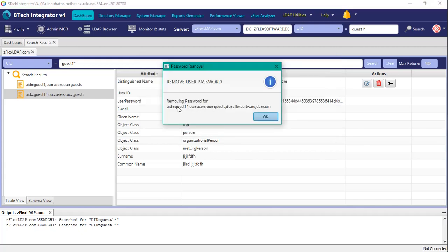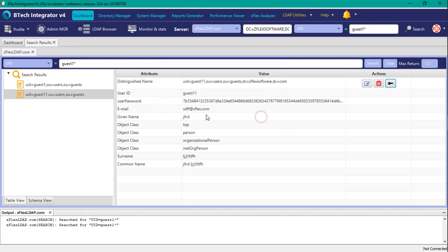And you get the prompt saying you are now removing the password for this specific guest, and it shows you the full distinguished name so that you're not confused about which guest it is. So we hit OK, and we should be done.